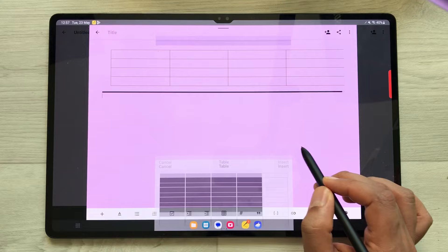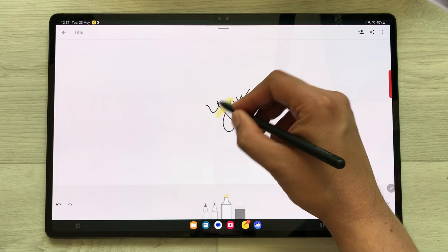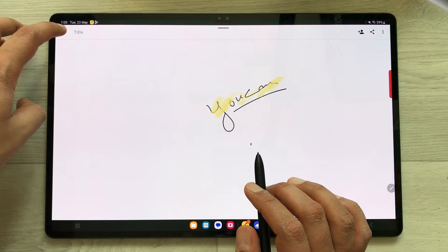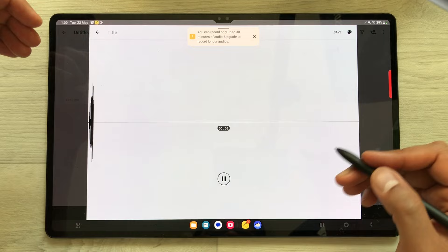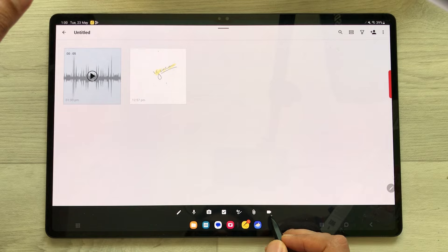You can also take handwritten notes — select this icon and here you can write, and you also have the highlighter option. You can also do voice recording of your lectures — go back and here is the voice recording option. Once you finish, you can just save it. You can also insert videos, as the video option is available as well.